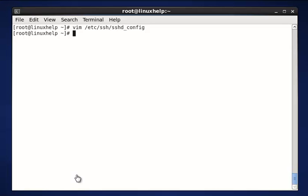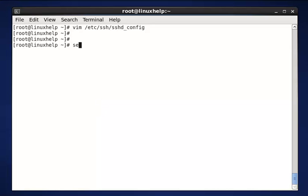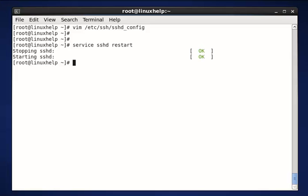Now we need to restart our SSH. The command is service sshd restart. Now enter to restart.